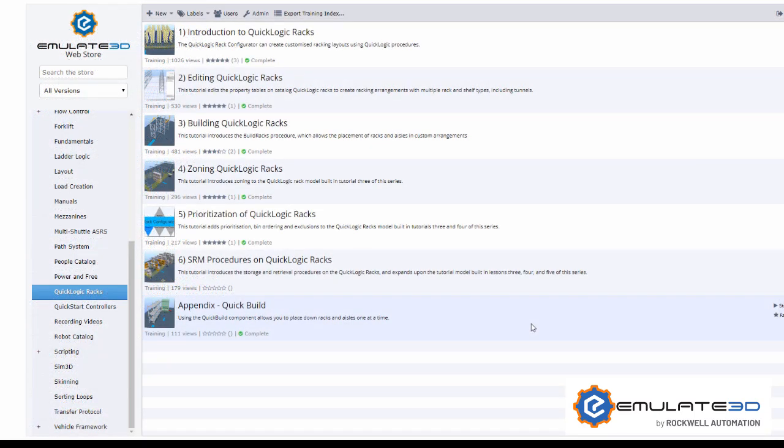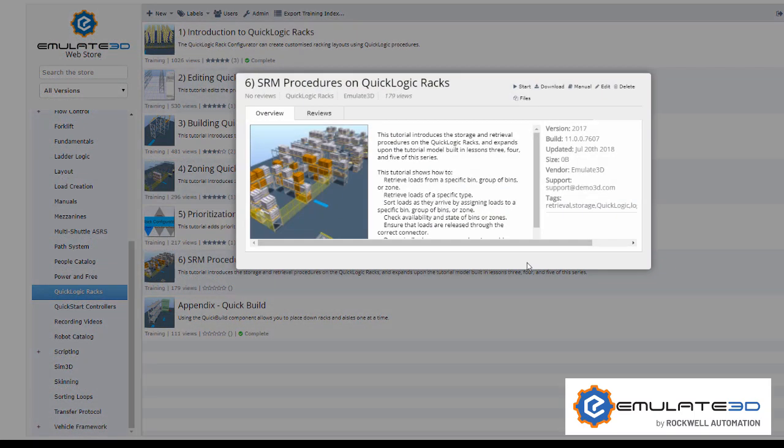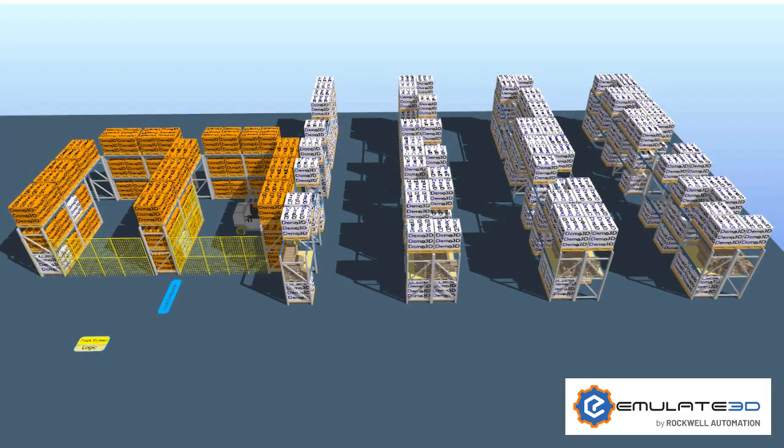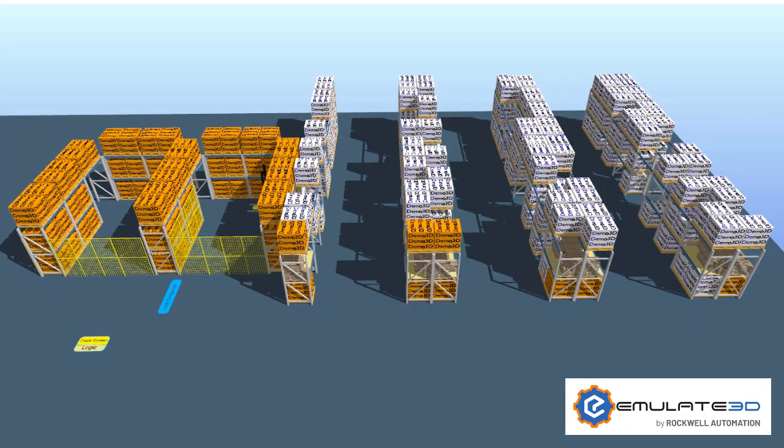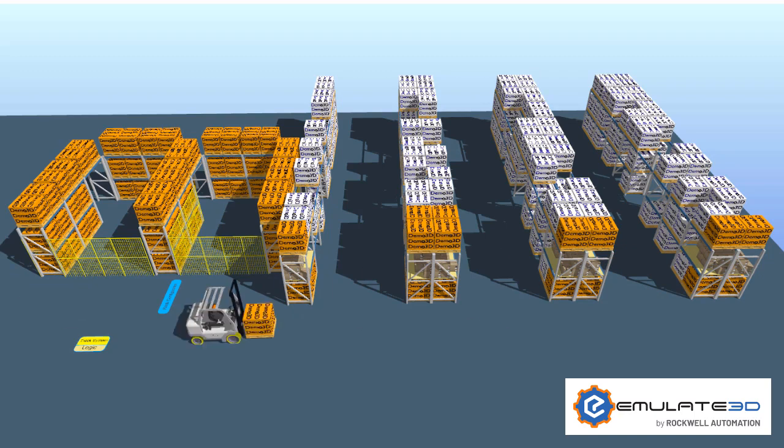The QuickLogic racks is available to download on the web store alongside a detailed tutorial course. Try it out and investigate more advanced features such as dynamic zoning, customized reporting, and control via warehouse management systems.